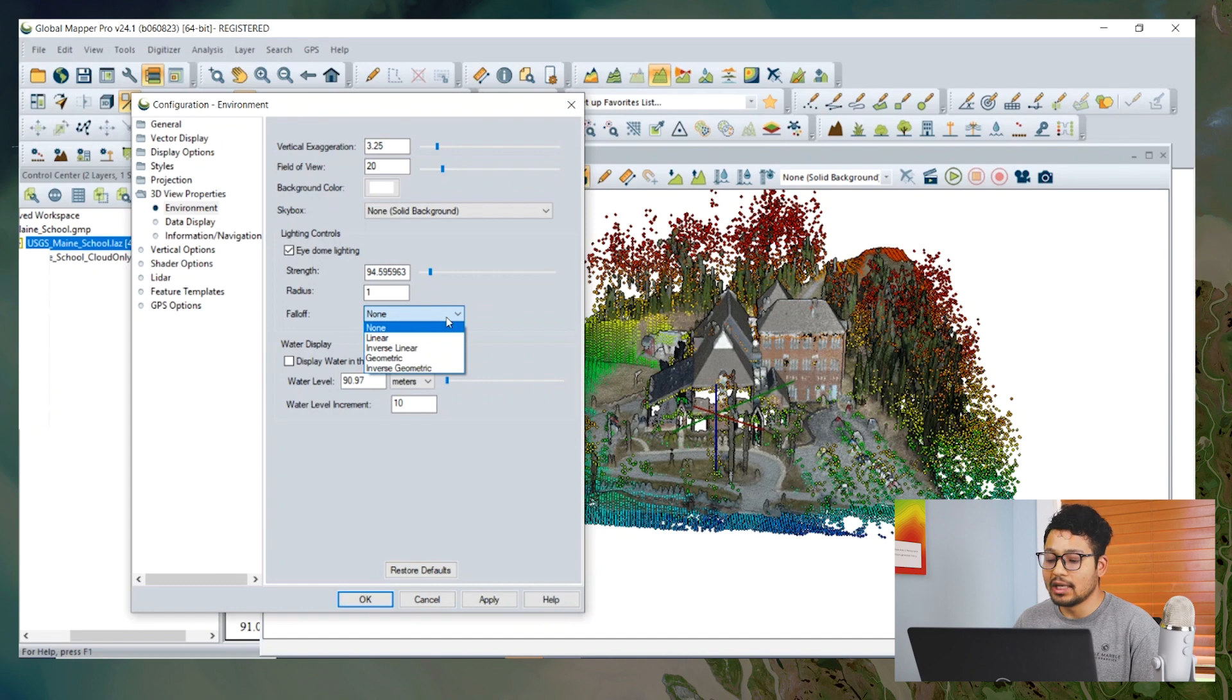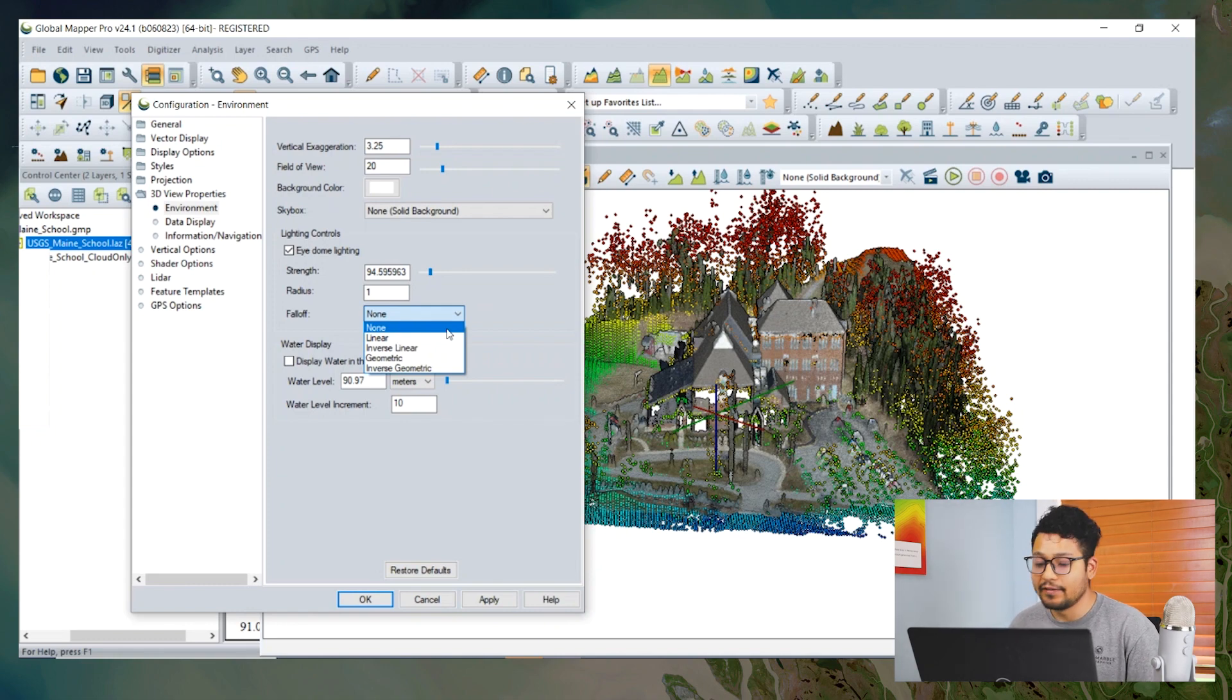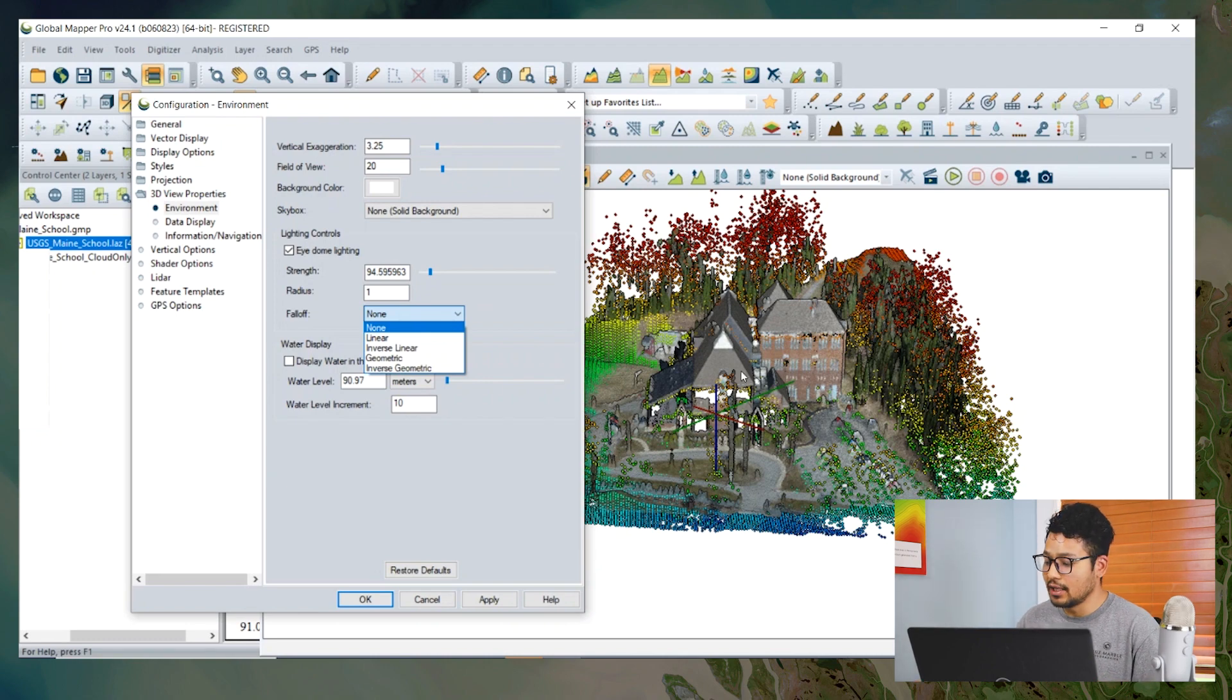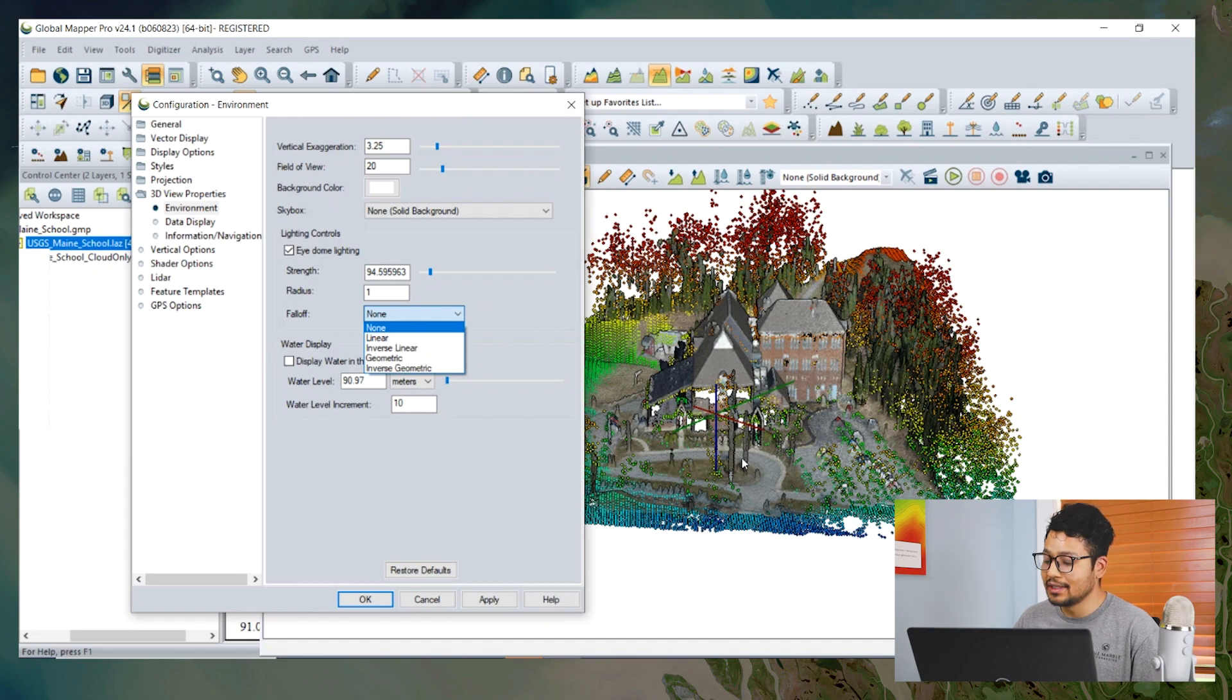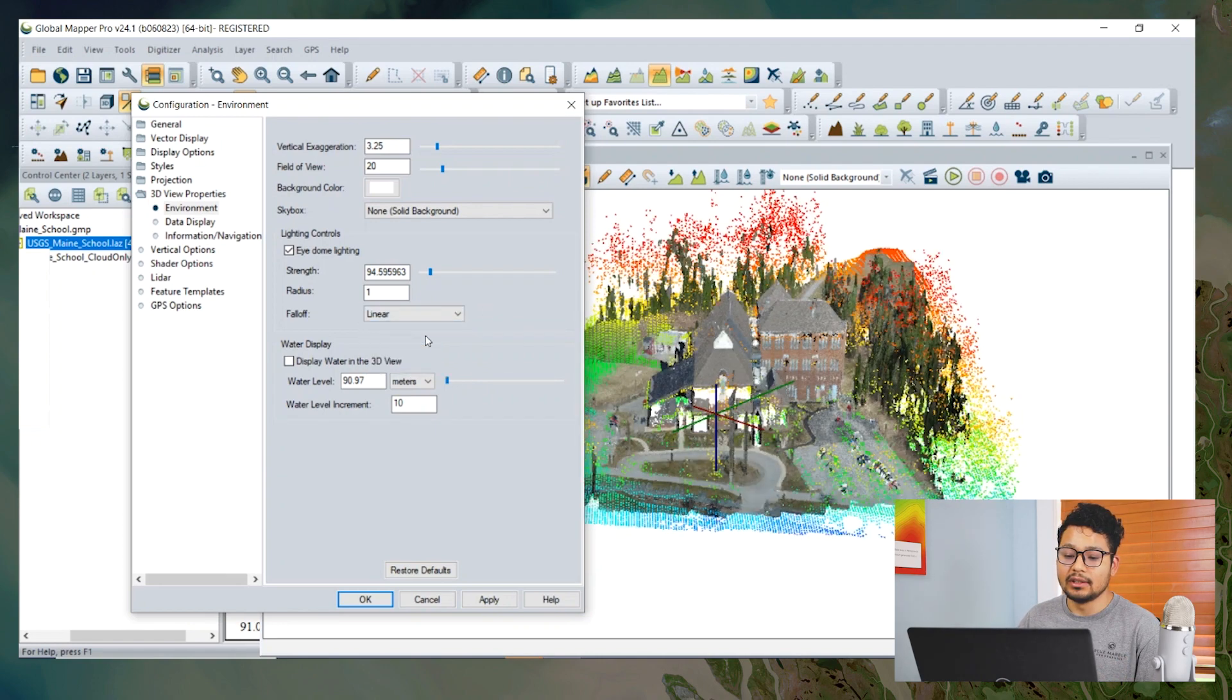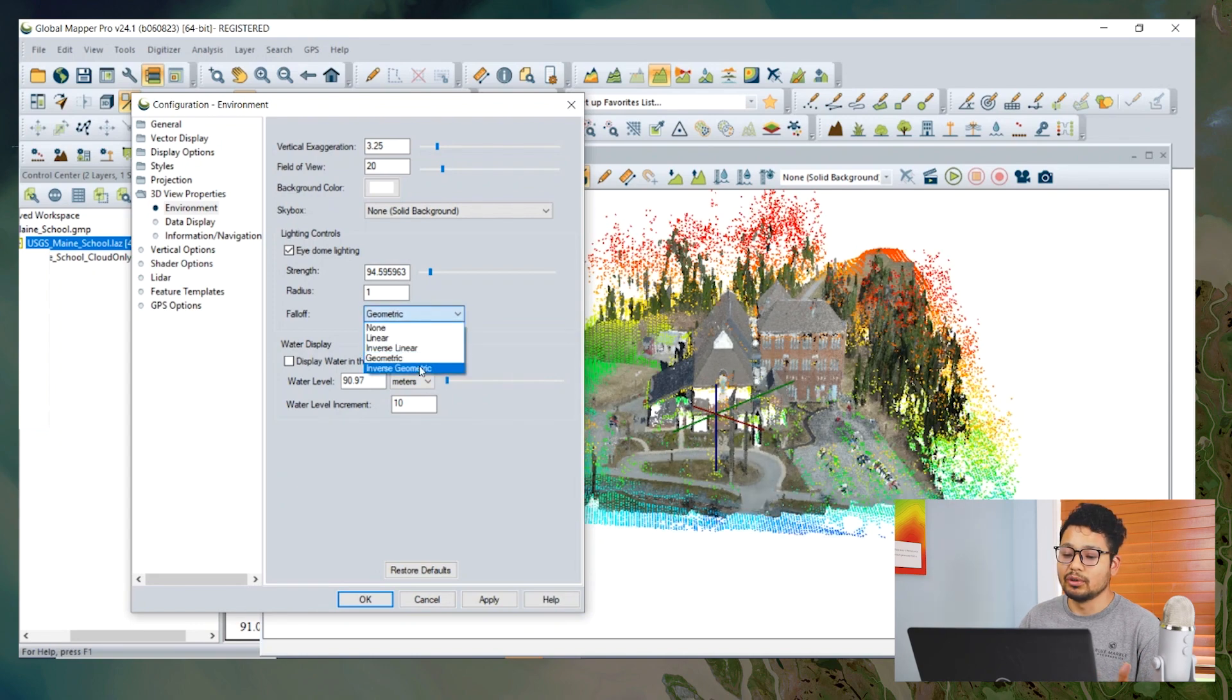Ambient occlusion lighting works by analyzing the depth of the image around each pixel from each point. The effect looks at the difference in depth from the center pixel of that circle and only considers points that are farther away from that circle. Some of the options for falloff are linear, inverse linear, geometric, and inverse geometric.